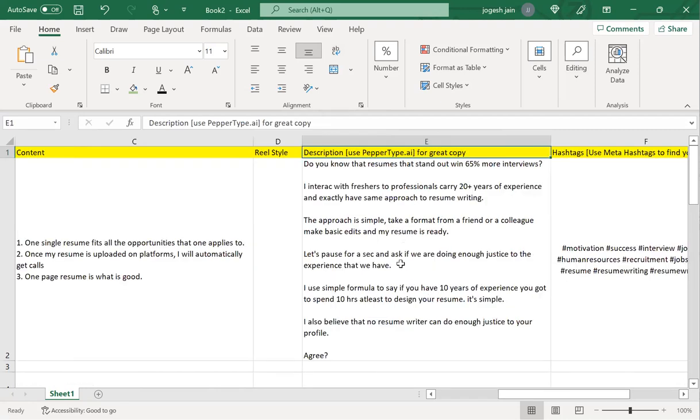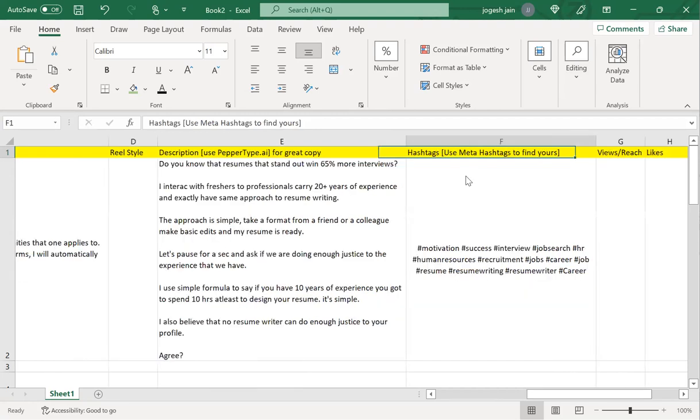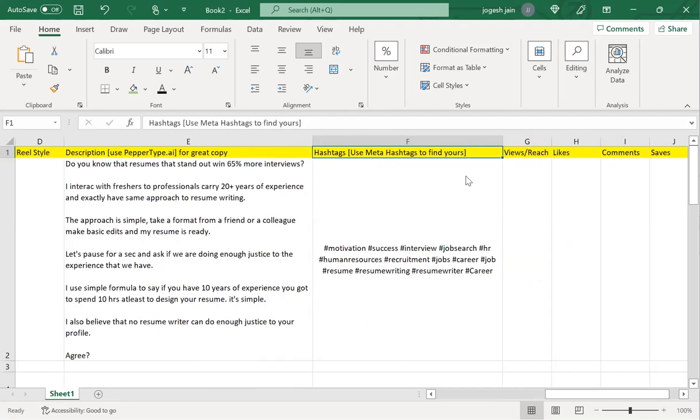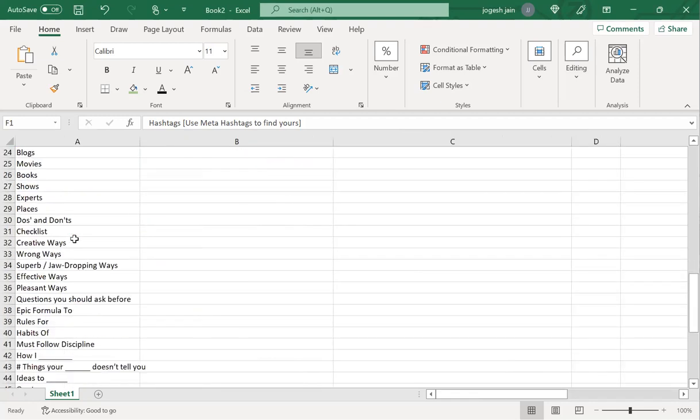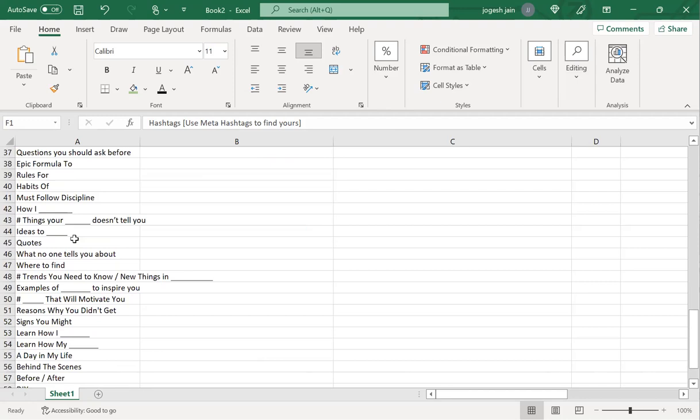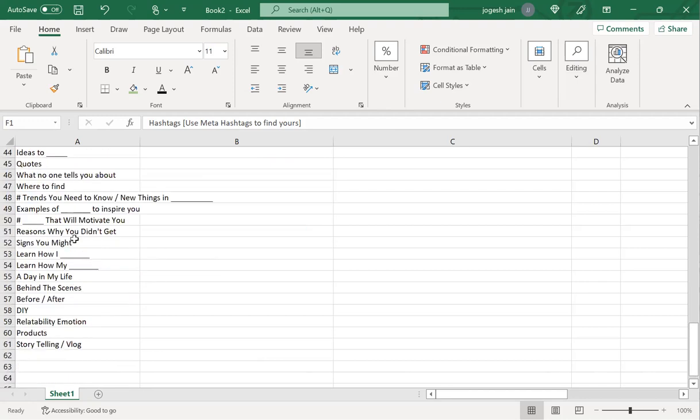I hope this video helps you in designing your own content strategy. If you remember, I used PaperType, I used meta hashtags for hashtags, PaperType for copywriting, and this simple sheet where it is made that can give me the content ideas. I hope this helps. Thank you so much and have a great day. Bye.